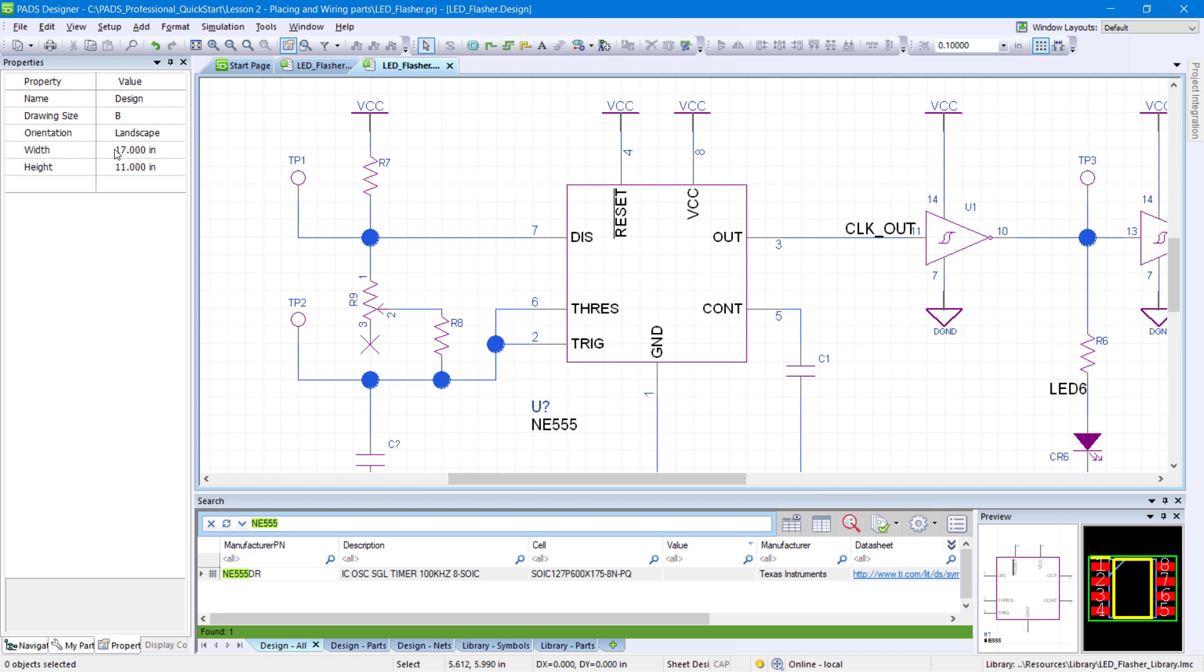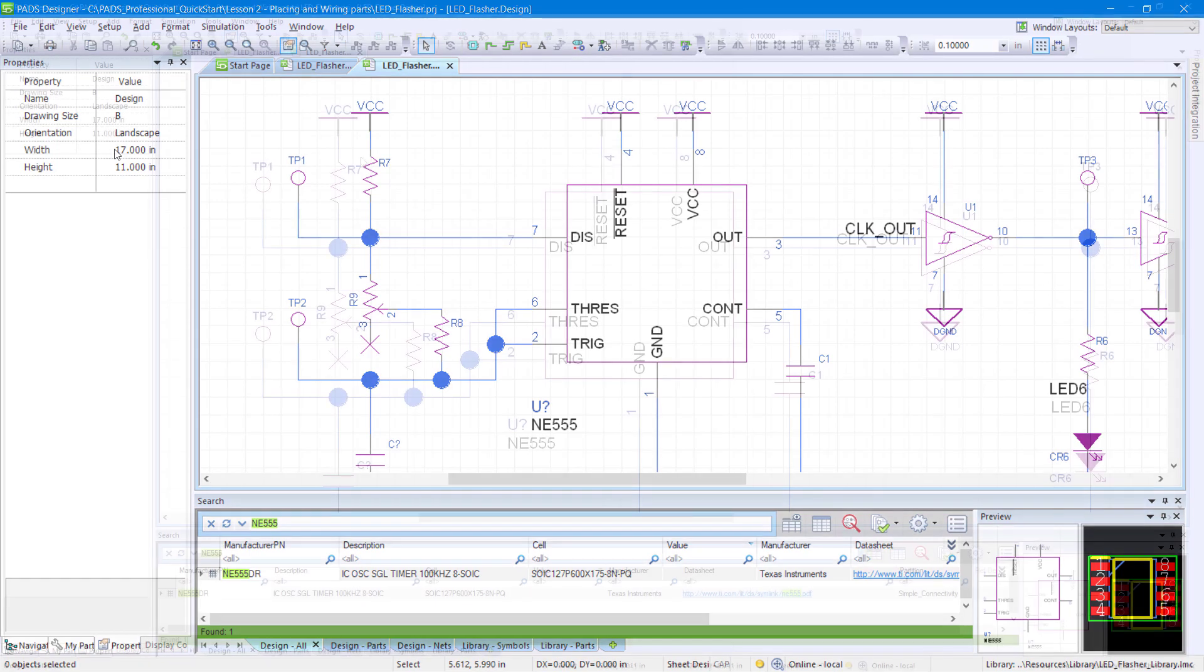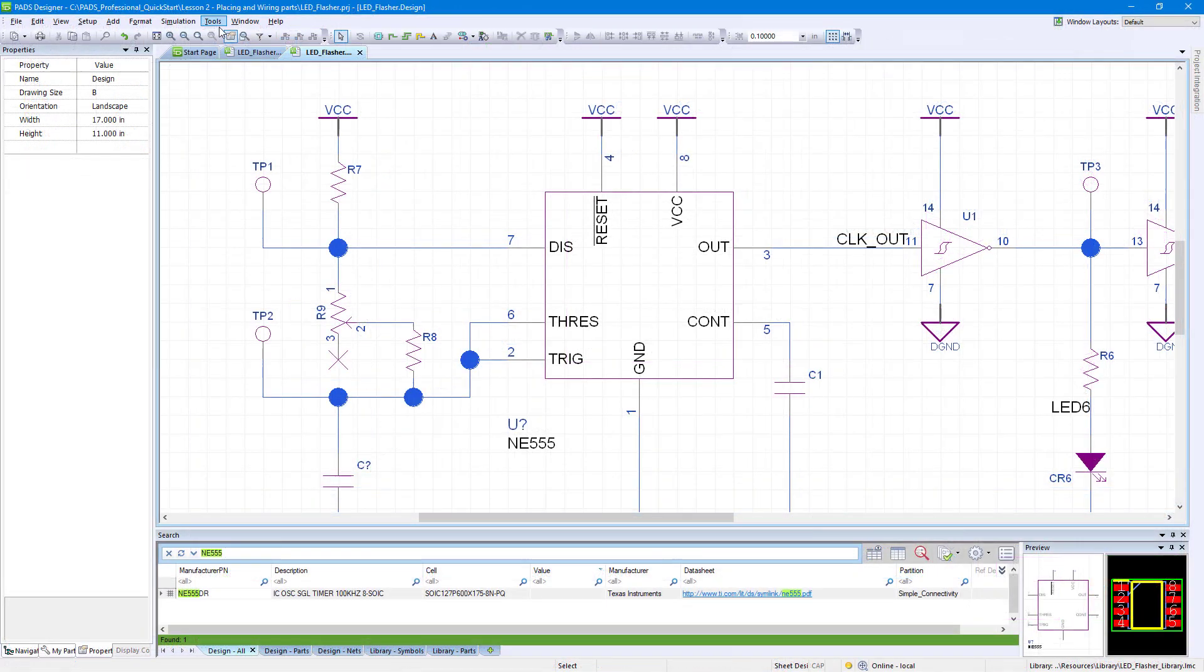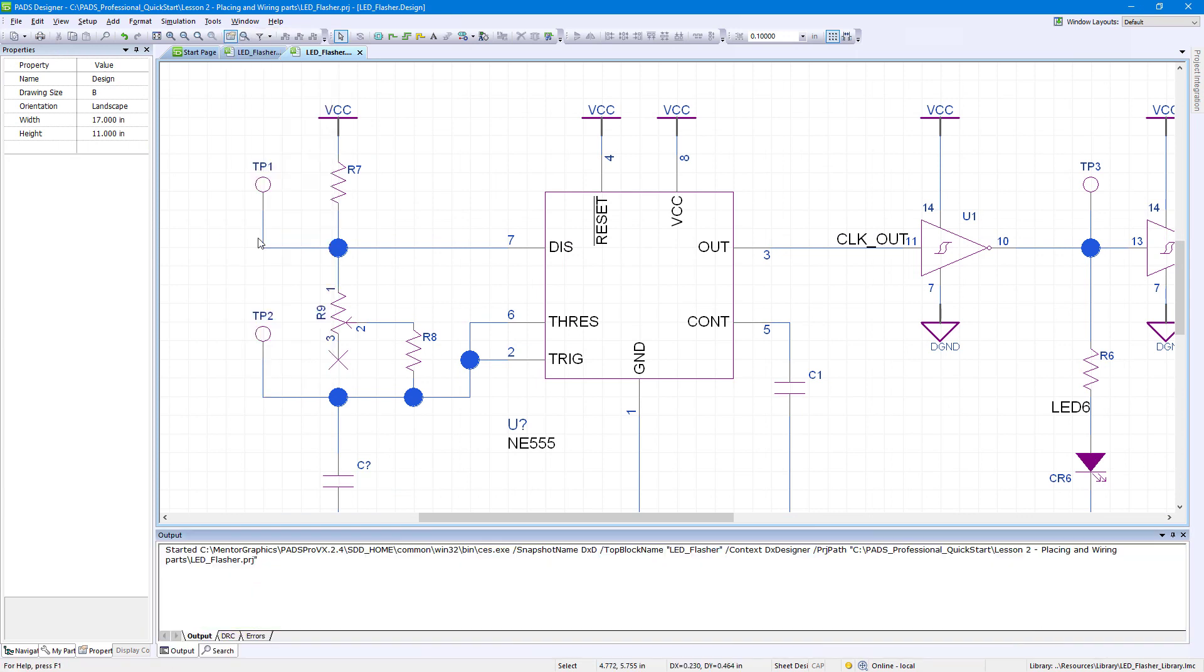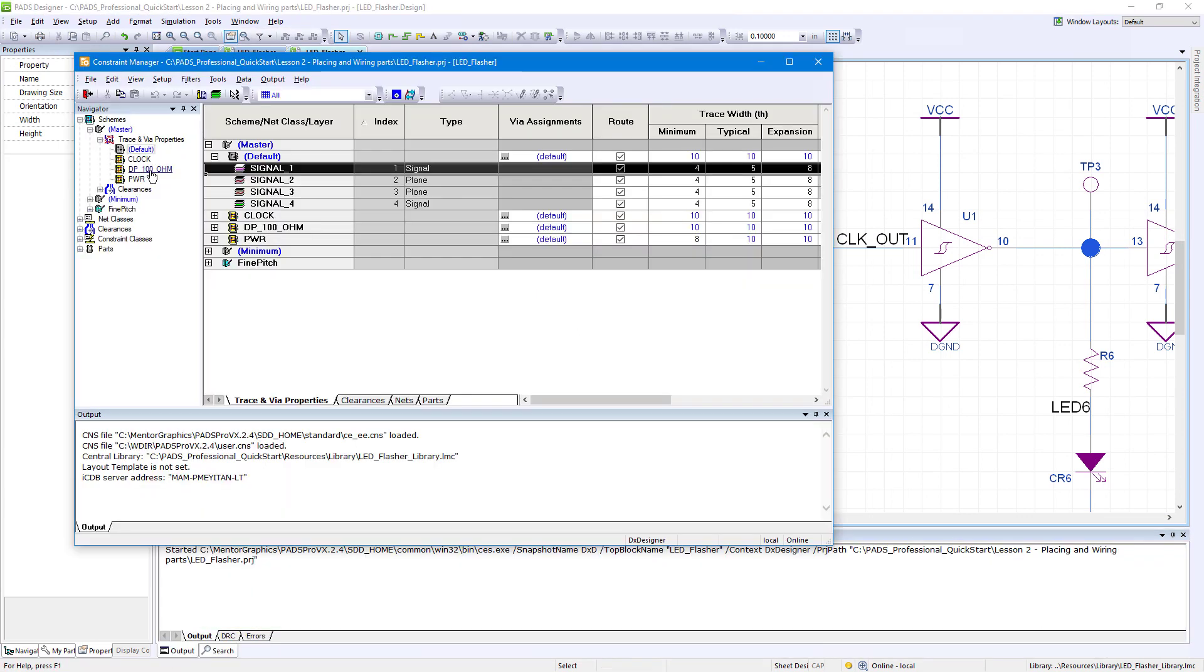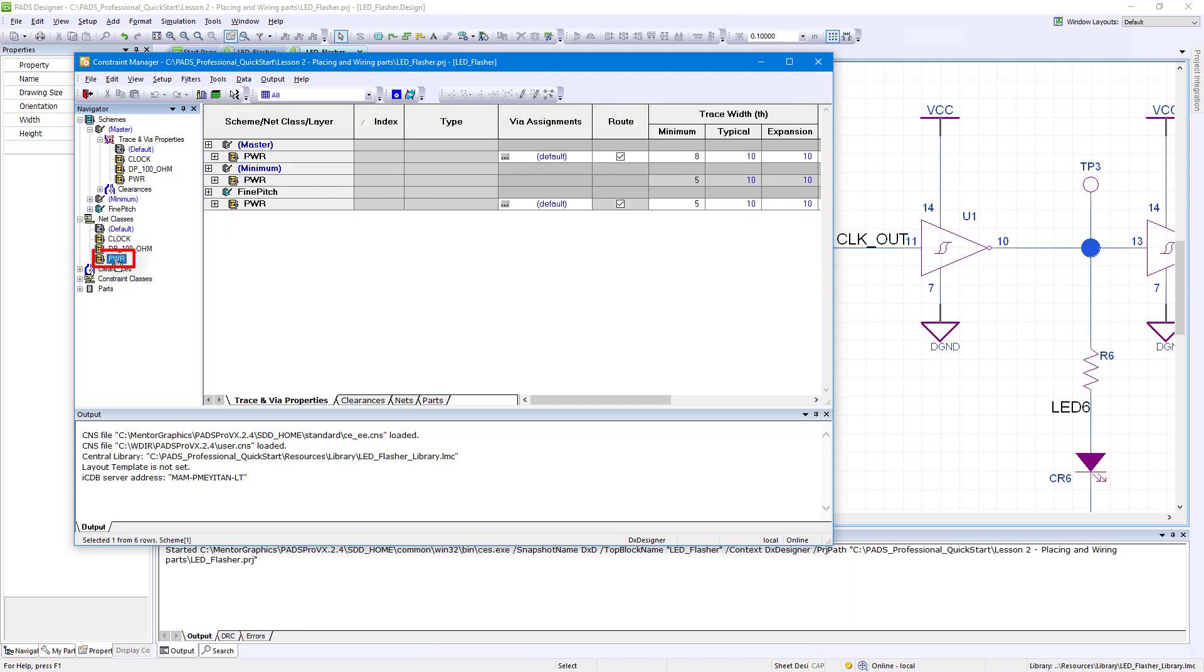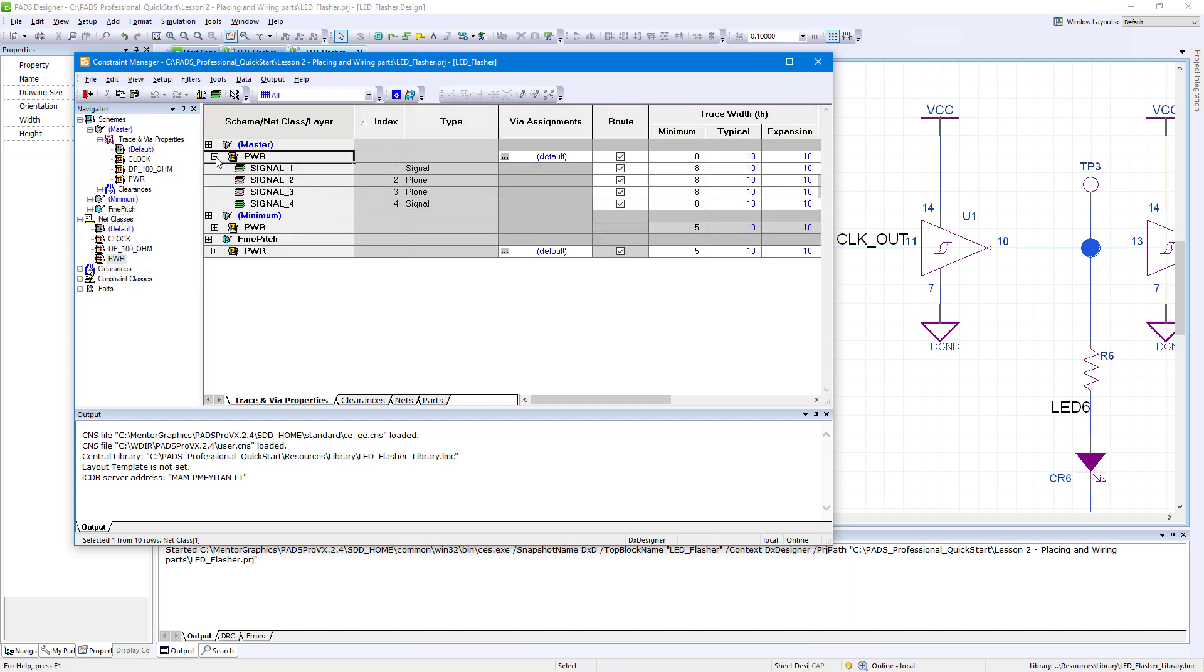Using the Constraint Manager, you can predefine design rules that will get forward annotated to the PCB layout workspace. Click Tools, Constraint Manager. Within the Constraint Manager's Navigator panel, select Net Classes, PWR.